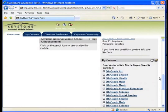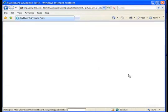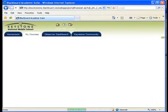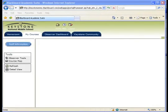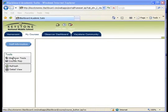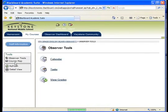Click on the course that you would like to view. Let's begin by looking at 6th grade English. Once you have logged into the course, take a look at the left-hand side of the screen and locate the Observer Tools link in the Tools box. To view your student's grade, click on Observer Tools and then click on View Grades.